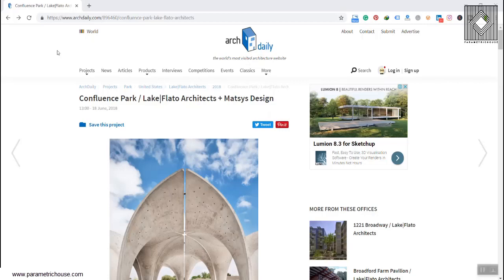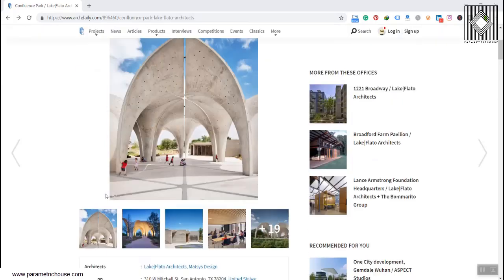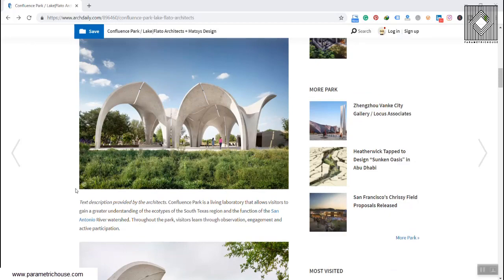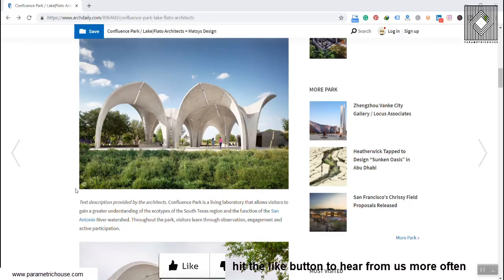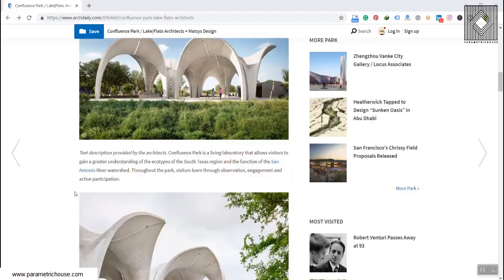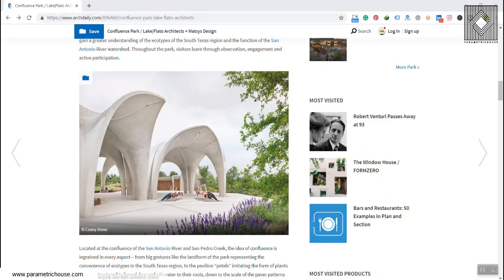Our second brainstorming project is the Confluence Park by Late Flatow Architects and MatSysDesign. I'm going to put the link to the website so you can check out the pictures and look at them carefully, and think of the steps you're going to take to model this in Grasshopper or any 3D modeling software you prefer. I'm trying to give you the parametric thinking and the steps you have to take, because in Grasshopper we have to take small steps to reach the overall model.